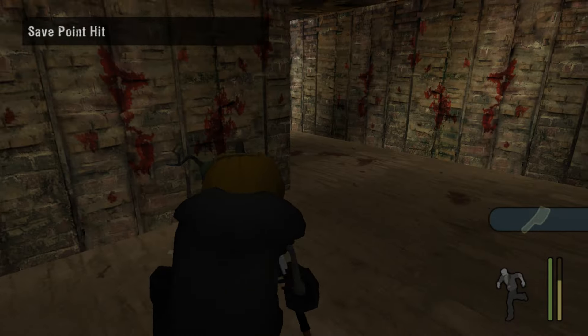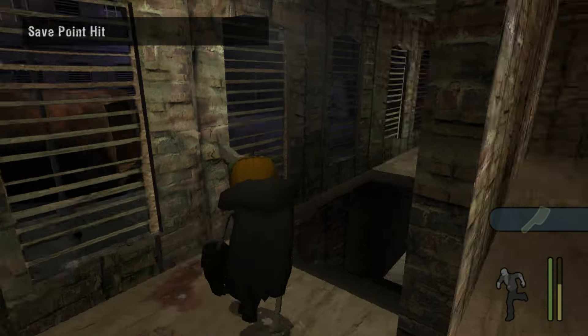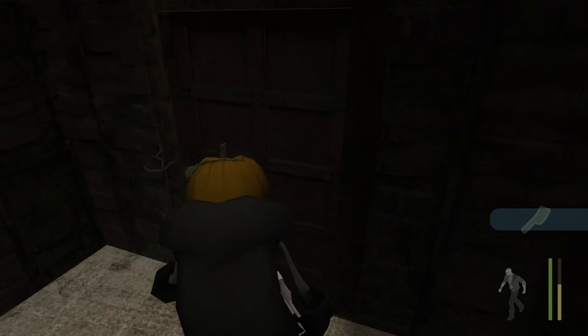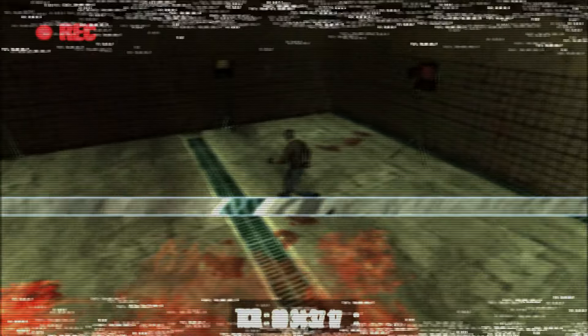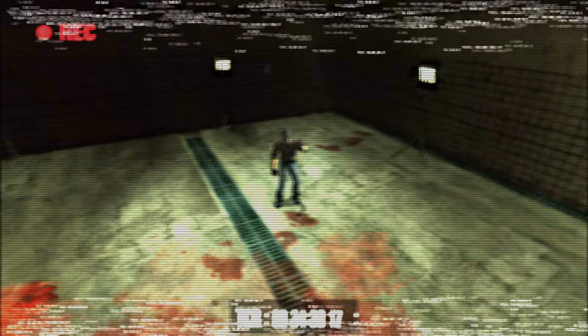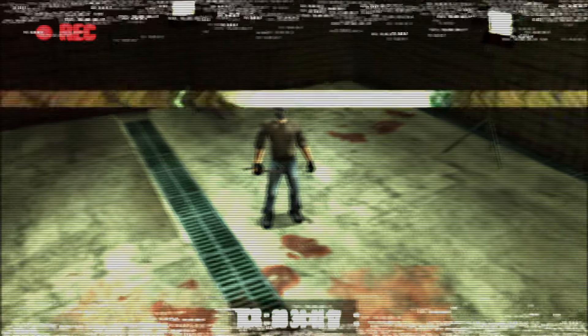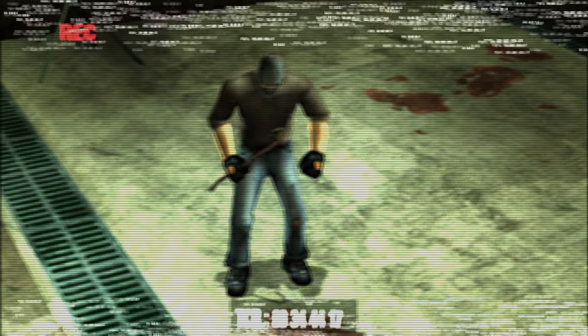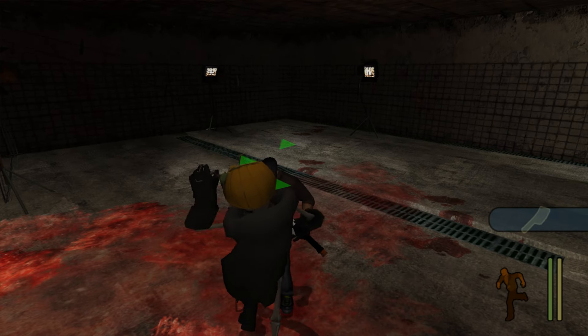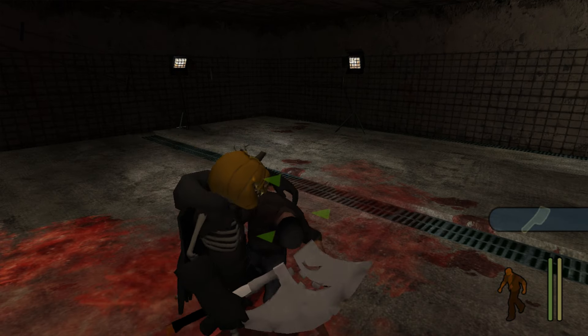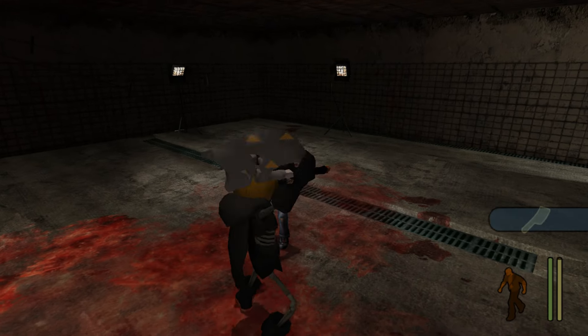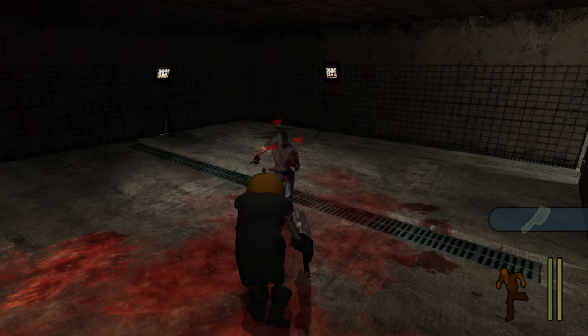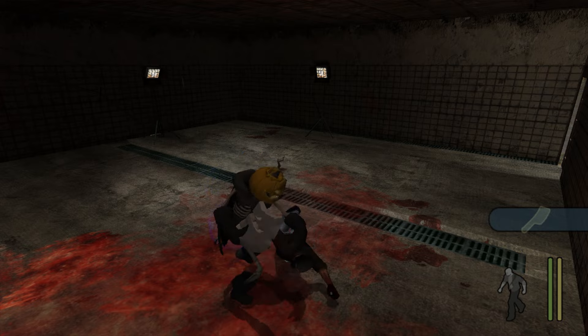Oh my god! Ha ha ha ha ha! Gotcha! I- Uh! Oh! Agh!